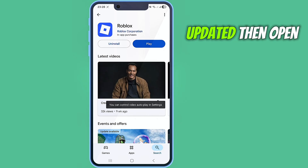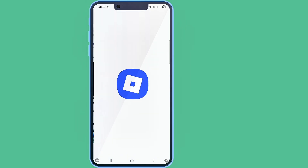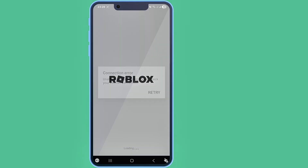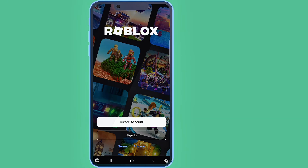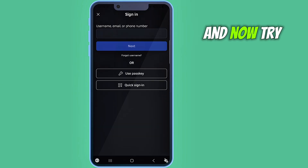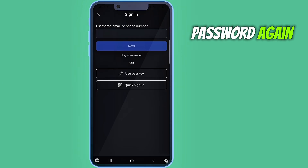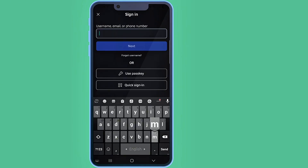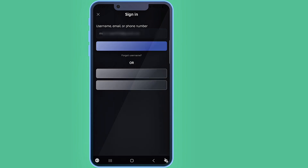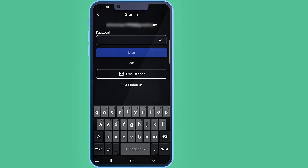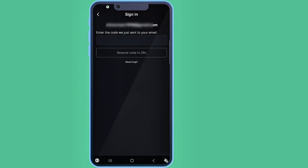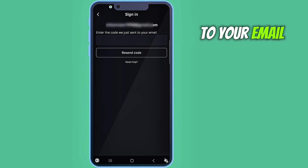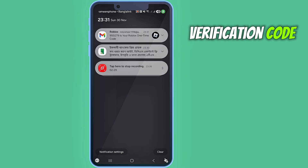If it's already updated, then open your Roblox and try to reset your password again. Tap on 'Send a code,' then go to your email and check for the verification code.